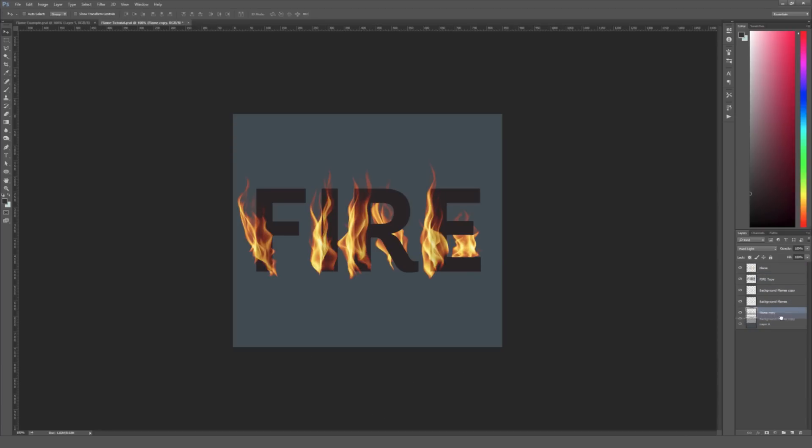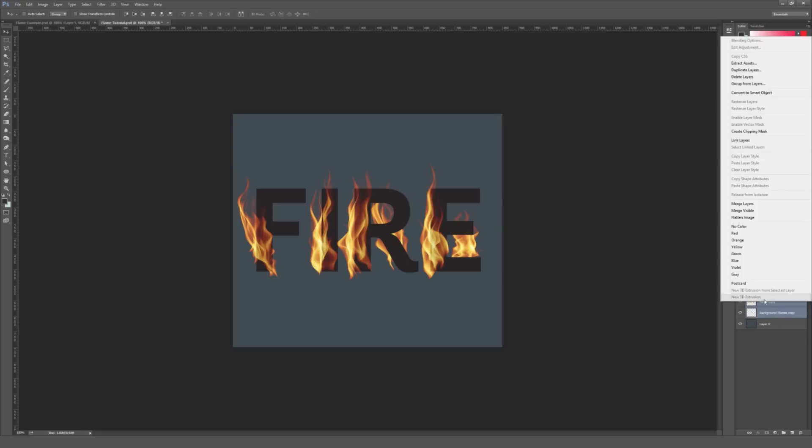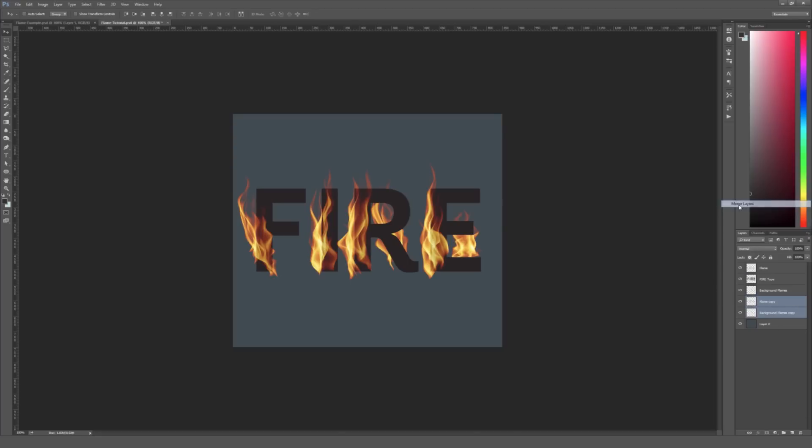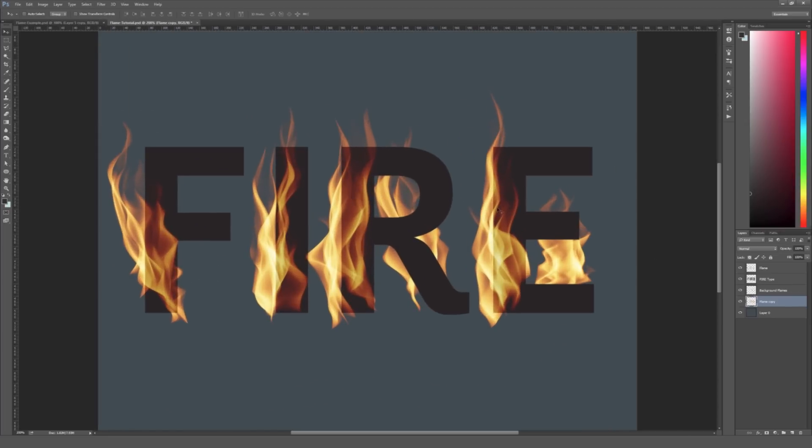I'm just going to drag and hold. And then bring them to the very background right here. So now these two copied layers are on the bottom of my layer palette. Just above the background color right here. So I'm going to select both of those by clicking on one, holding Shift and then clicking the other. And then I'm going to right click on those layers. And I'm going to select Merge Layers right here. So these are both now on the same layer.